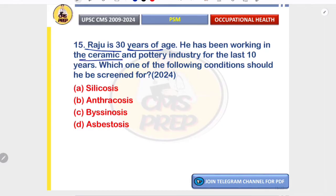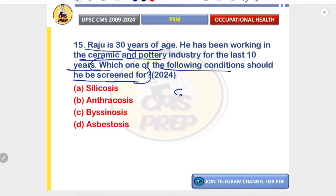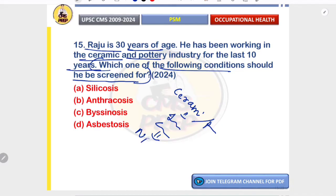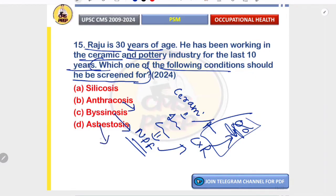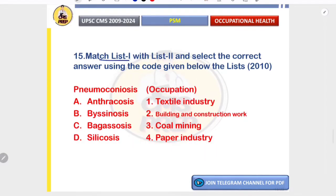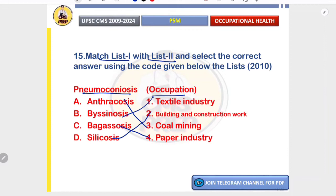Raju, 30 years old, has worked in the ceramic and pottery industry for 10 years. Workers in ceramic and pottery industries inhale crystalline silica, causing nodular pulmonary fibrosis — screened by chest X-ray showing small rounded opacities in the upper lobe. Anthracosis screening is for coal workers; byssinosis for textile workers; asbestosis for shipyard, insulation, and construction workers. Correct option is A — silicosis. Matching pneumoconiosis with occupation: anthracosis — coal mining; byssinosis — textile industry; silicosis — building and construction; bagasosis — paper/sugarcane industry.